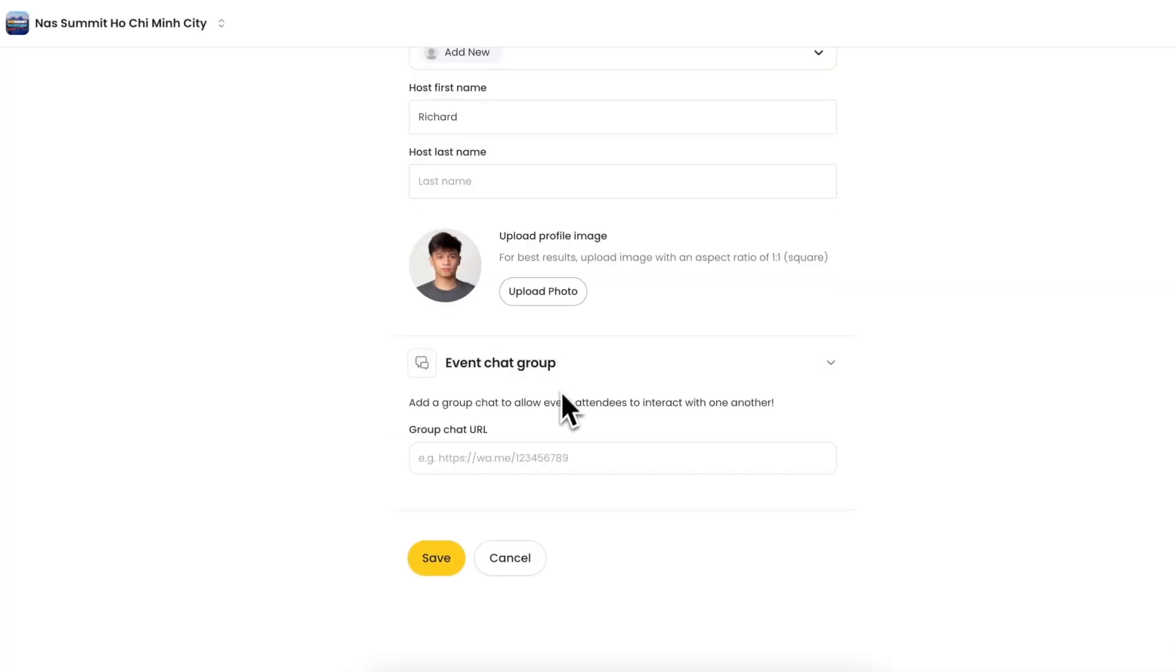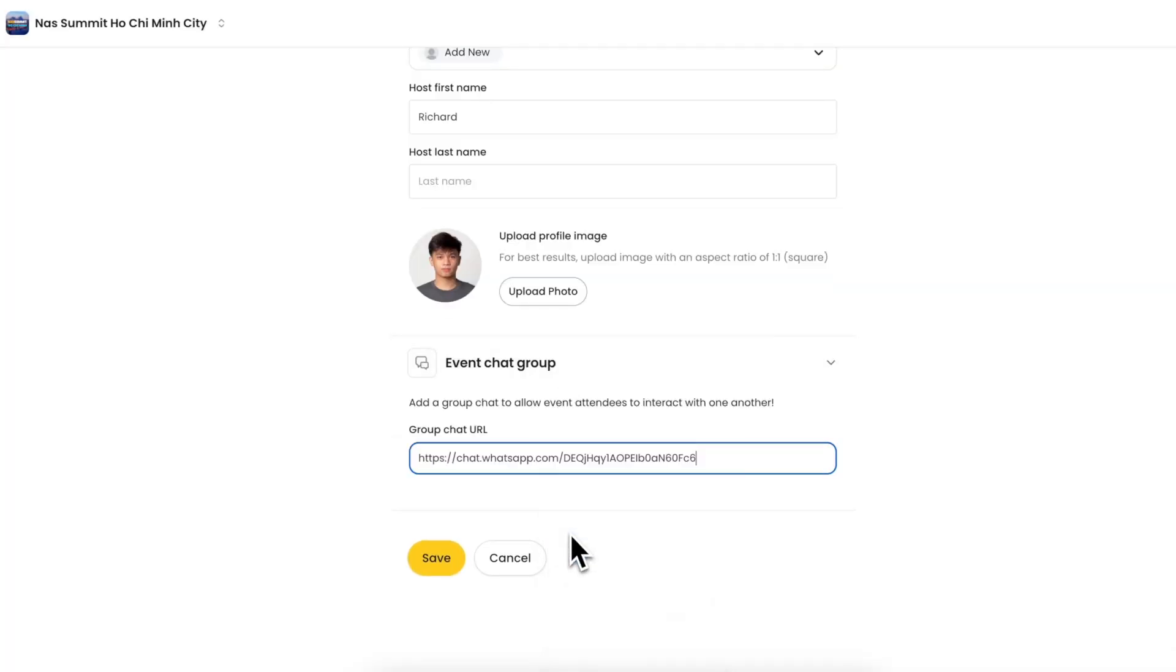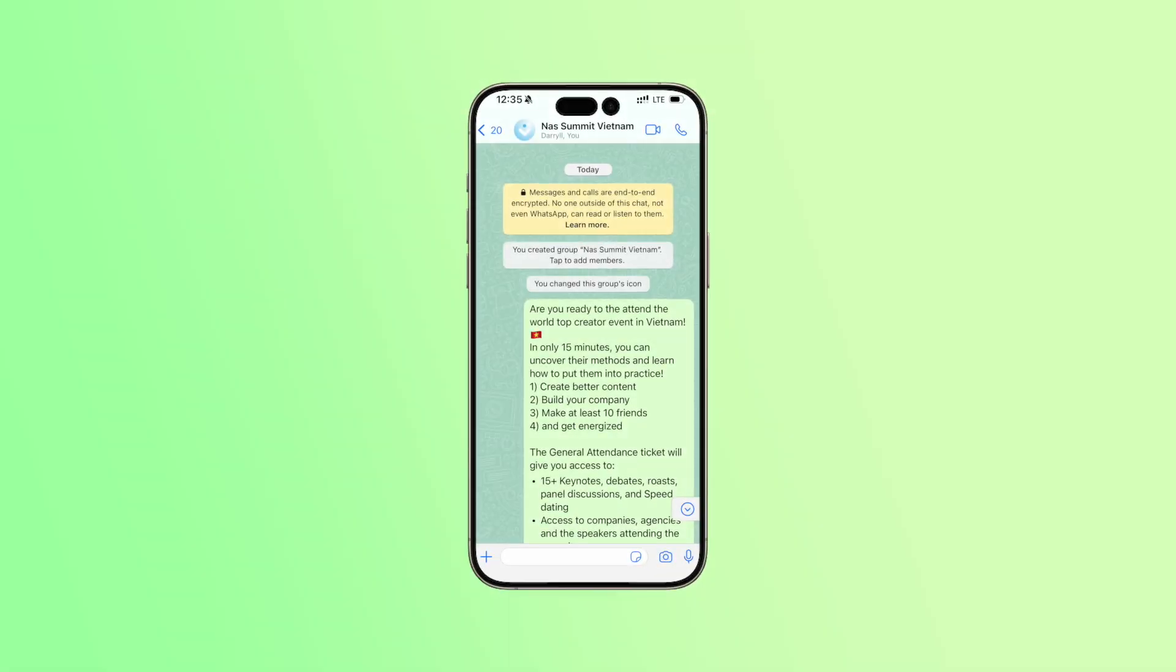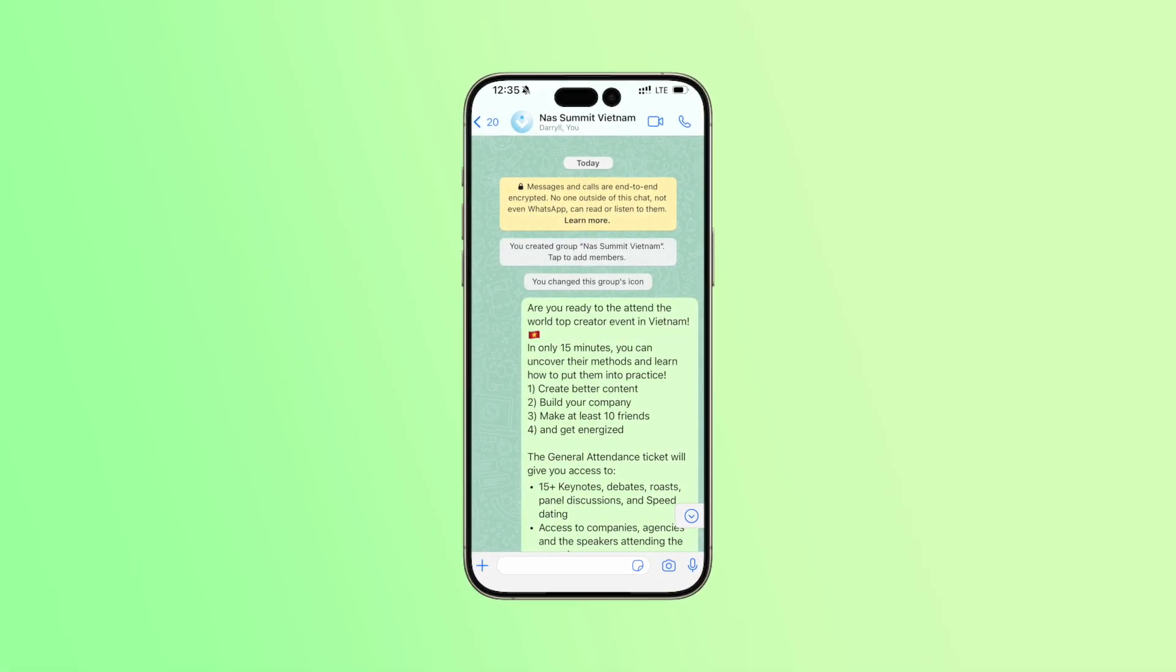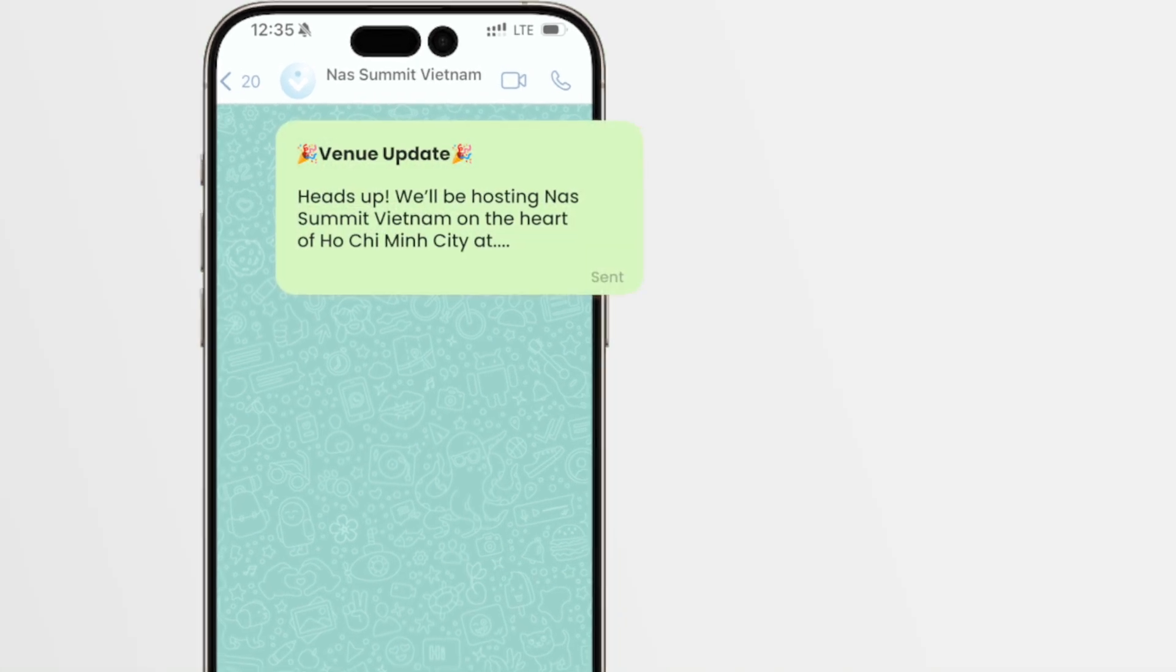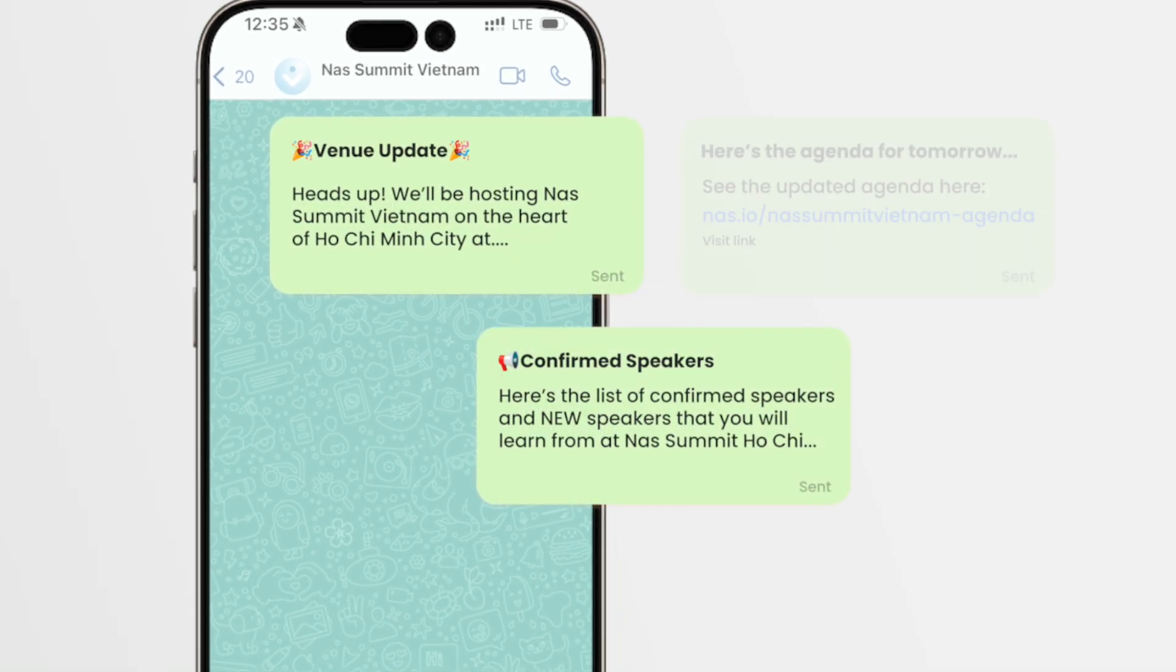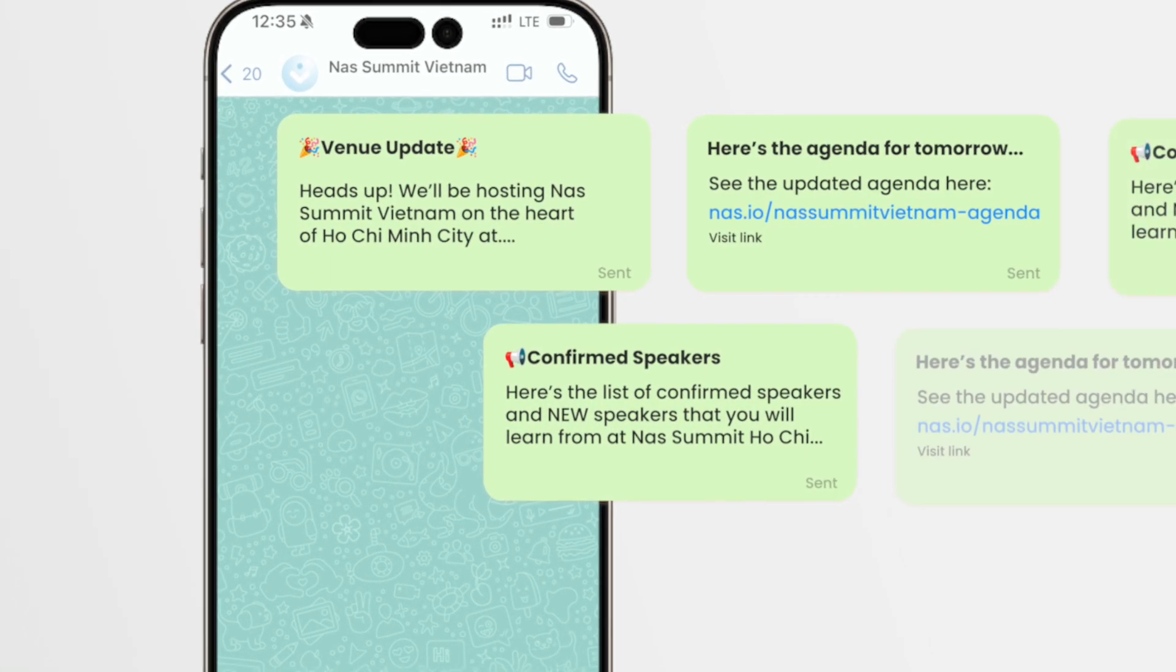Then, add a WhatsApp group for your event so your attendees can interact with each other. Like how NAS Summit uses WhatsApp to send updates to its conference attendees, the venue, speakers, and event agenda.